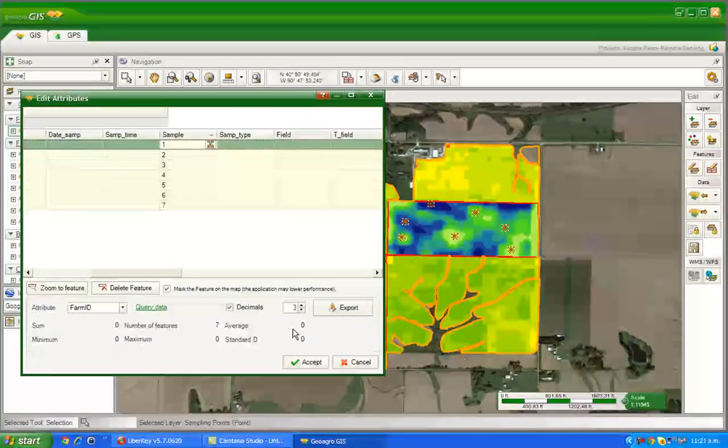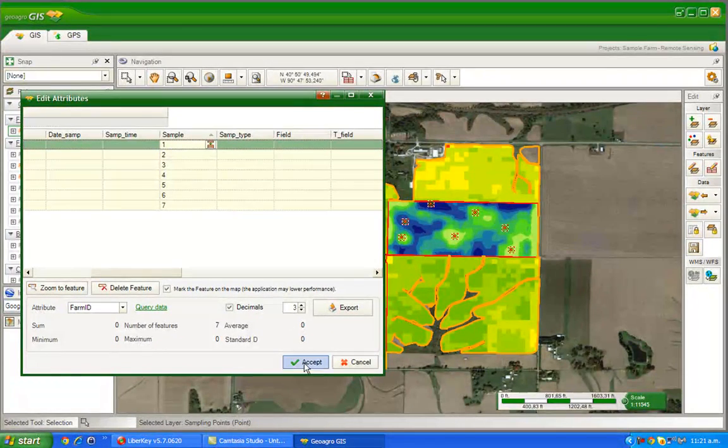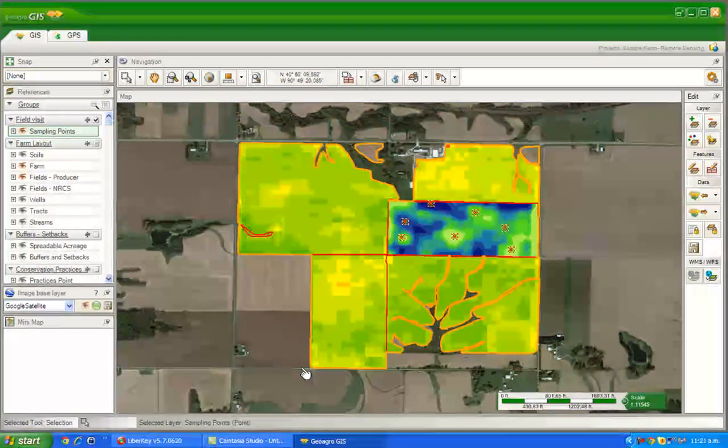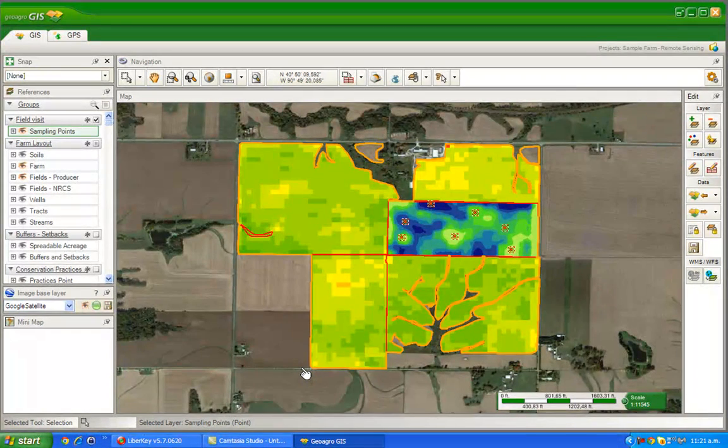Now you can click on Accept to confirm the modification. The name we just entered will now be associated to the points we selected.